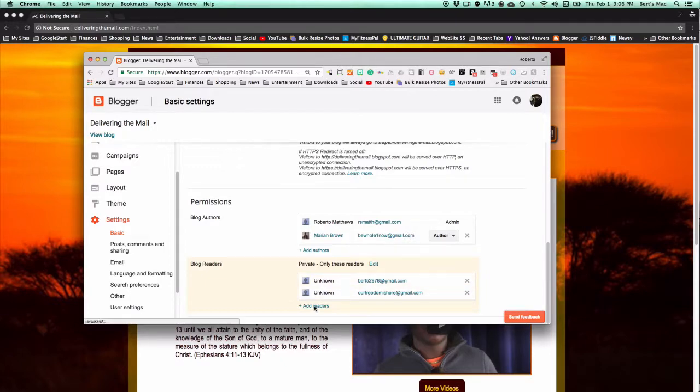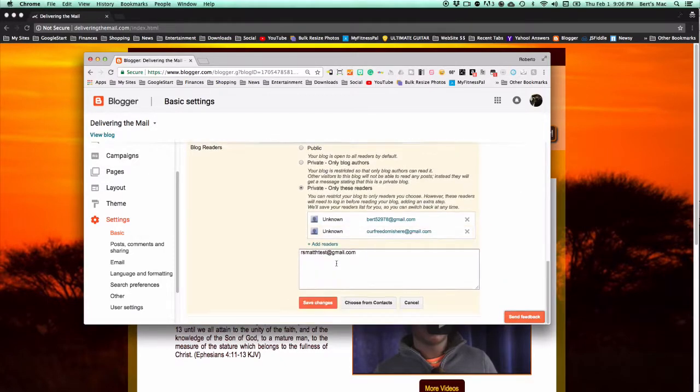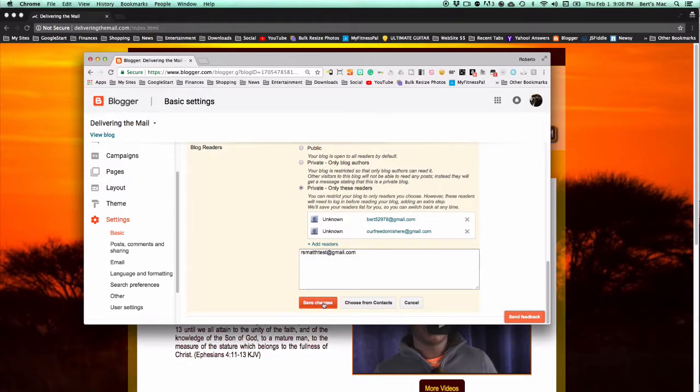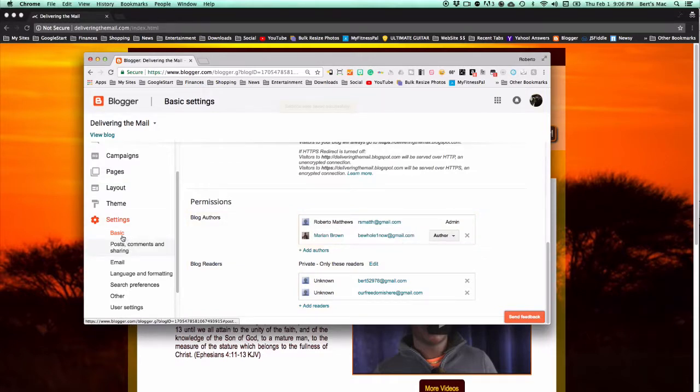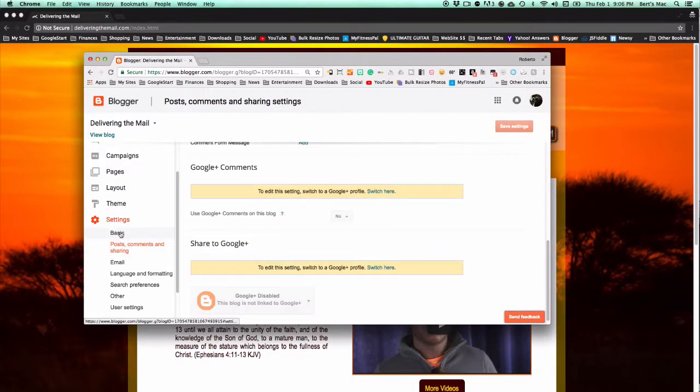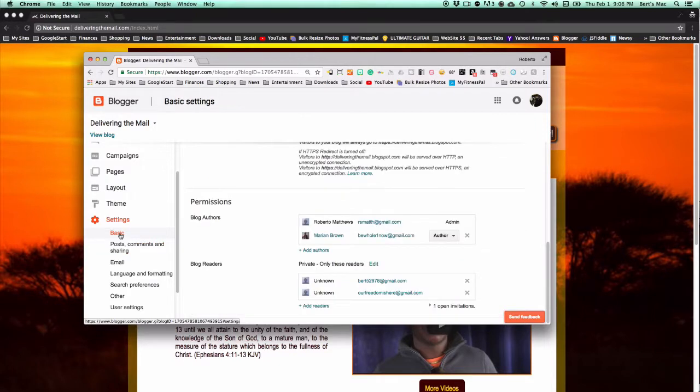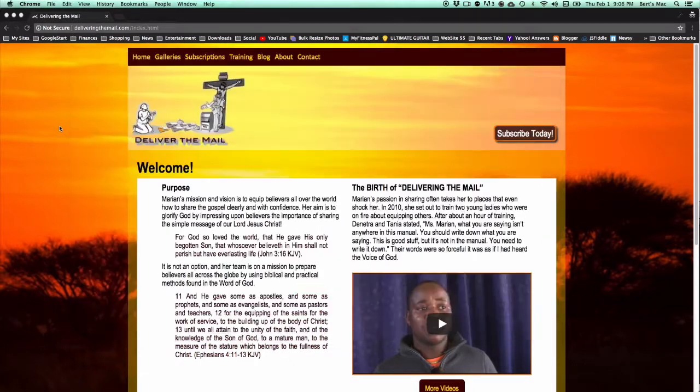So we're going to add a reader. The reader that we're going to add is this RSMATTH test, and then we say save changes. Now what you'll see is that there's one open invitation. So I should go to my email and see the invitation.